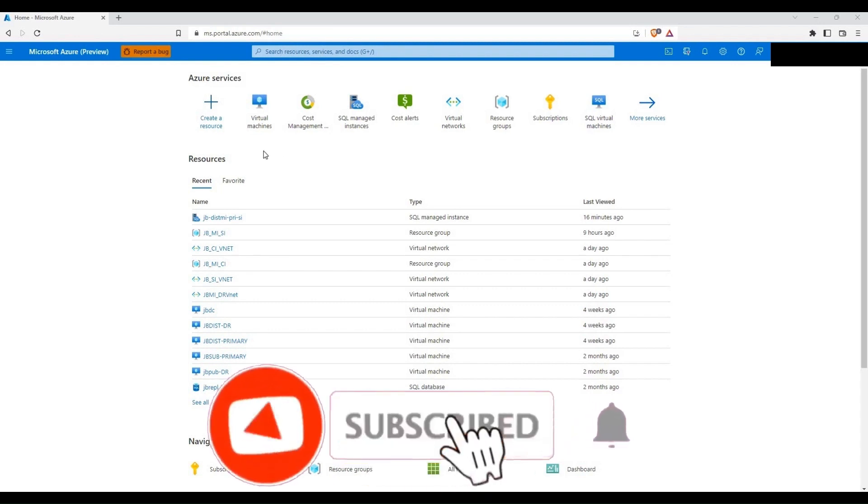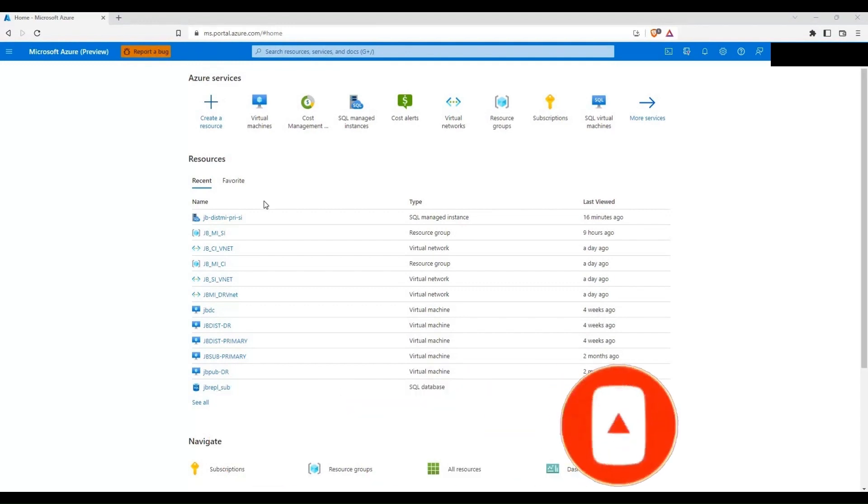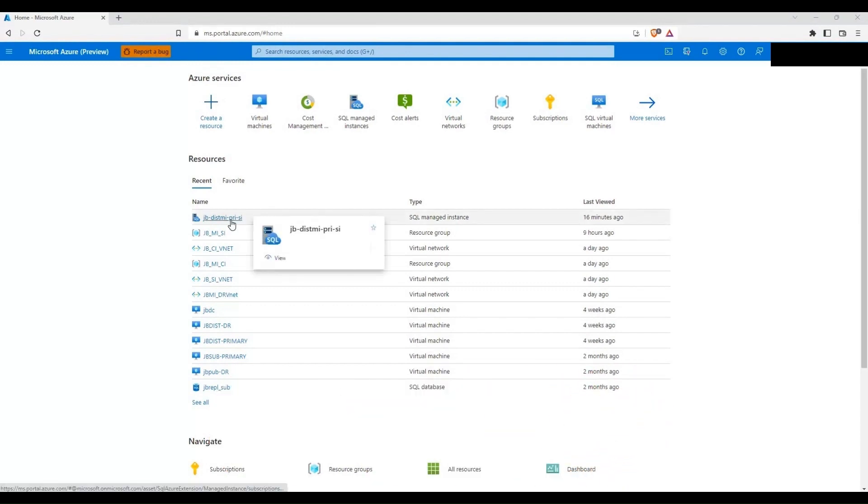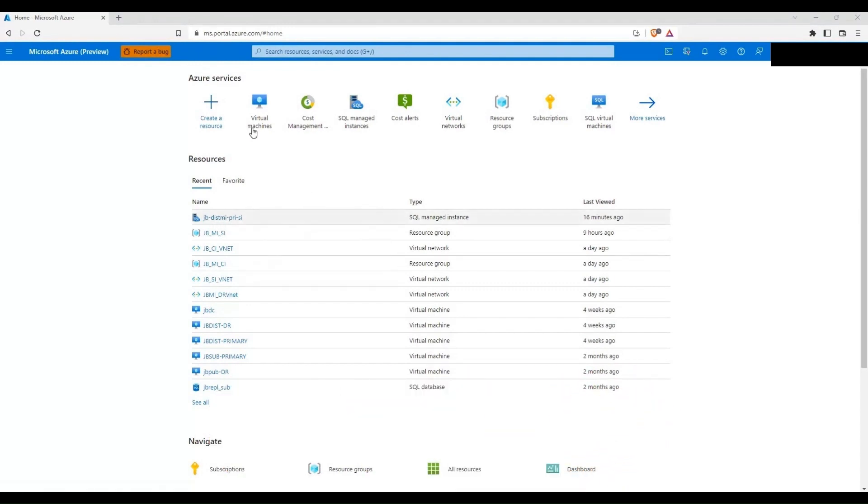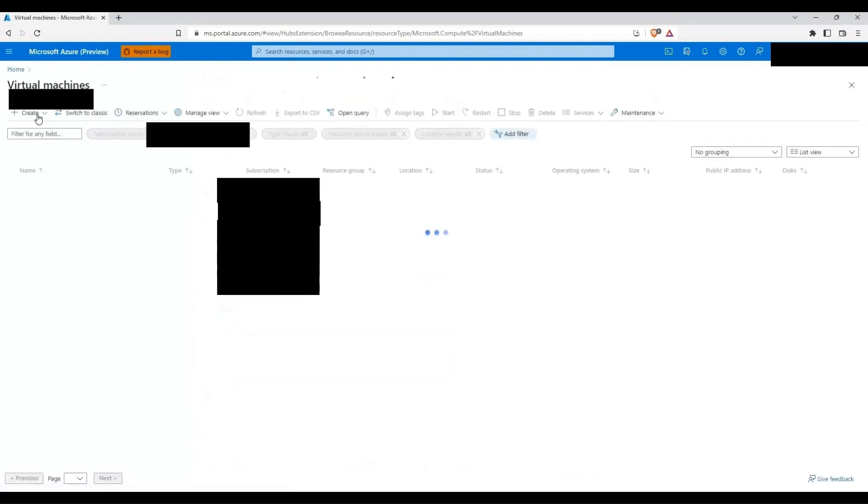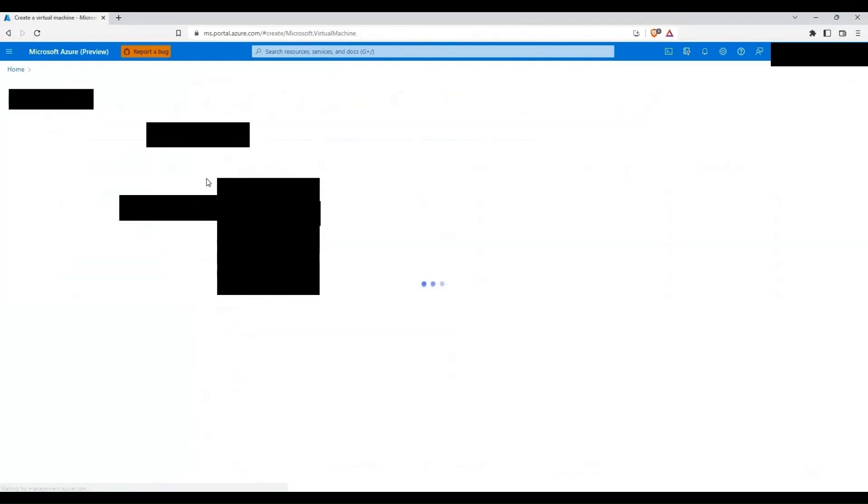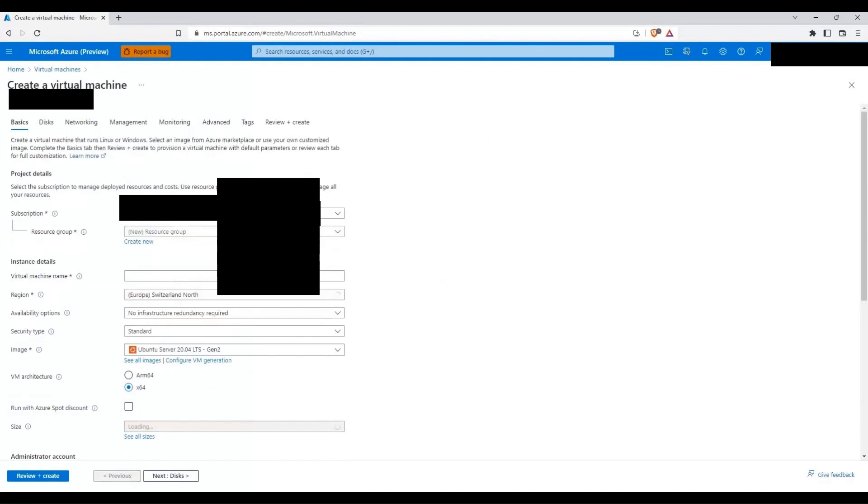I'll be creating an Azure virtual machine that will be used as a jump server to access the Azure SQL managed instance that is created in South India region. So let's click on Azure virtual machine and then create a virtual machine here.